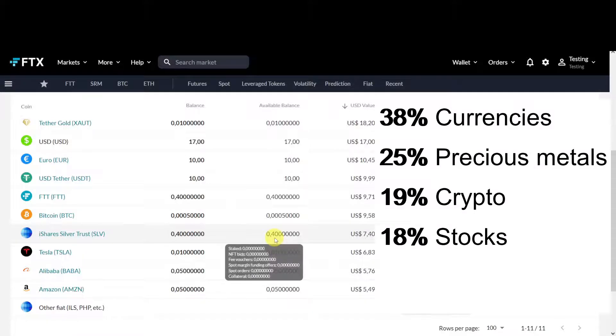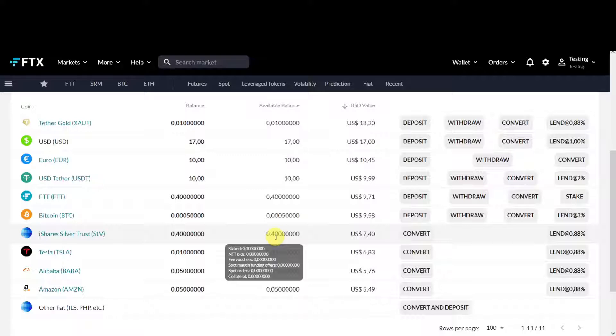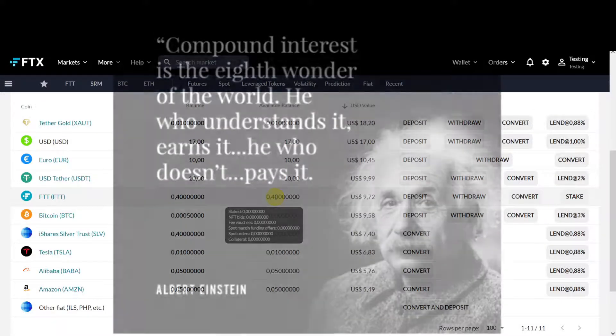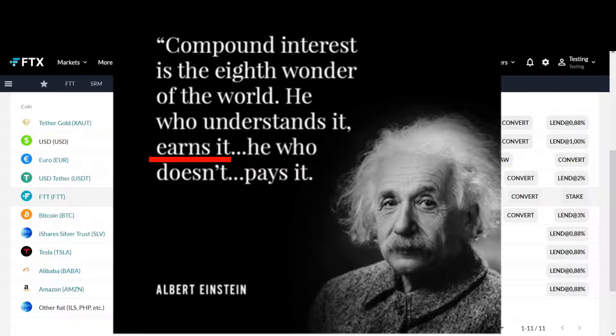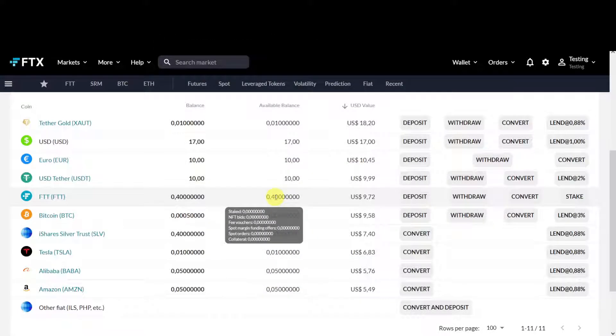There's one important thing: you can earn interest on all of them. According to Einstein, he calls compounding interest the eighth wonder of the world. Who understands it earns it, who doesn't pays it. So you want to belong to the group who earns interest, and FTX gives you the possibility to earn interest on a lot of things.